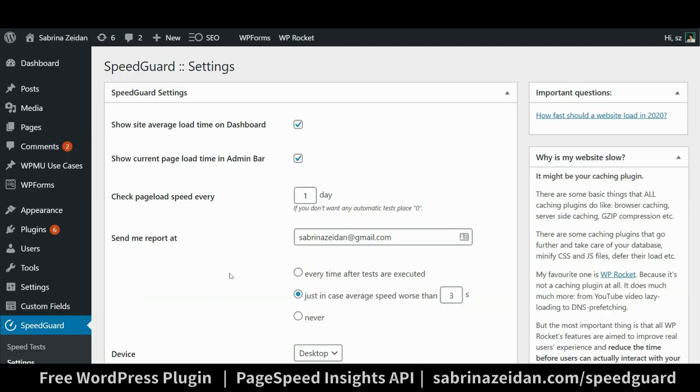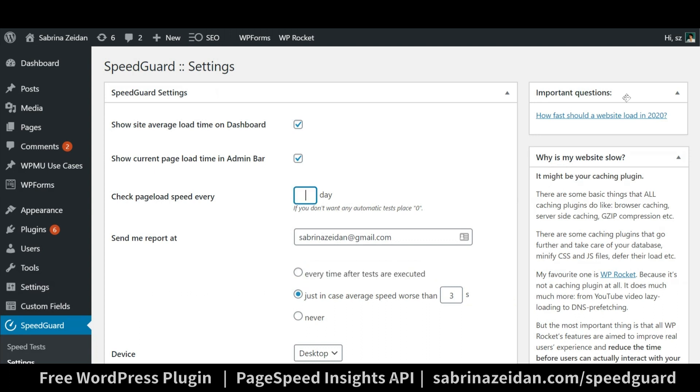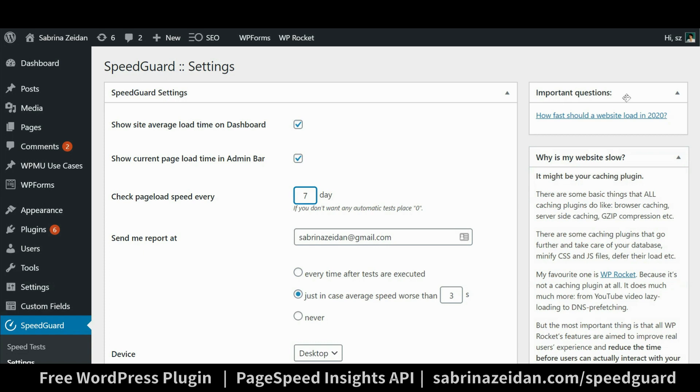And here is my favorite part: email notifications. You can get notified each time the tests are performed. By the way it's up to you whether you would like your site to be tested every day, every other day, once in a week, etc.